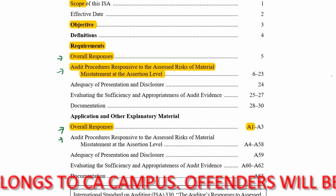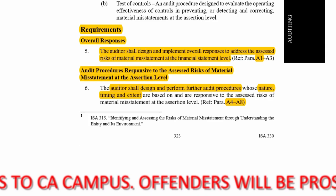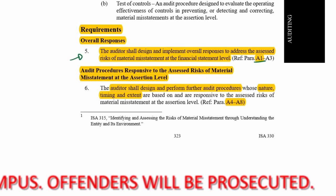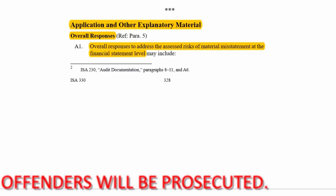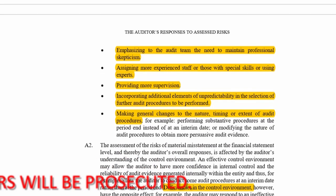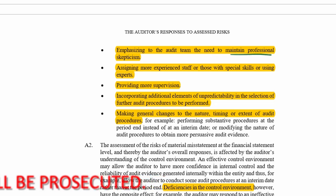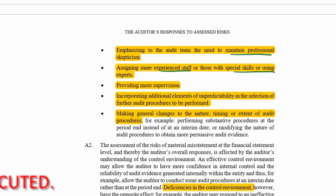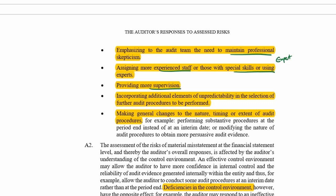Starting with paragraph A1 on overall responses: if we're looking for overall responses to the assessed risks at the financial statement level, A1 helps us. Overall responses may include emphasizing the need to maintain professional skepticism, assigning more experienced staff or those with special skills or experts, more supervision, incorporating an element of unpredictability, and making general changes to the nature, timing, and extent of audit procedures.